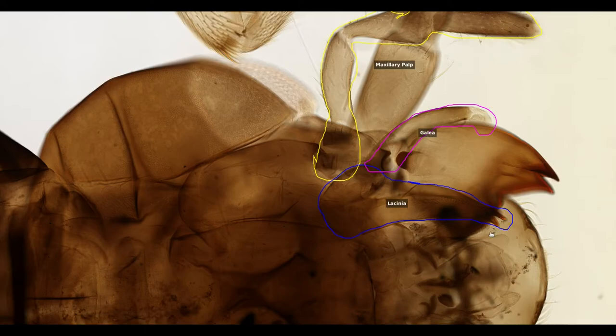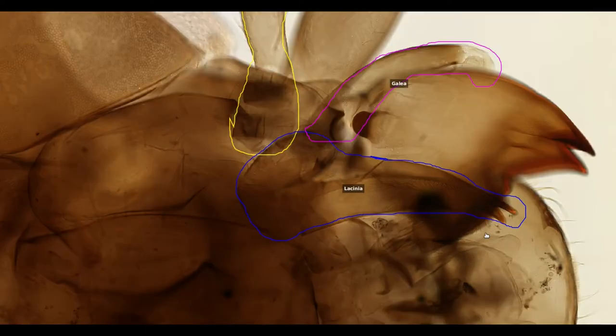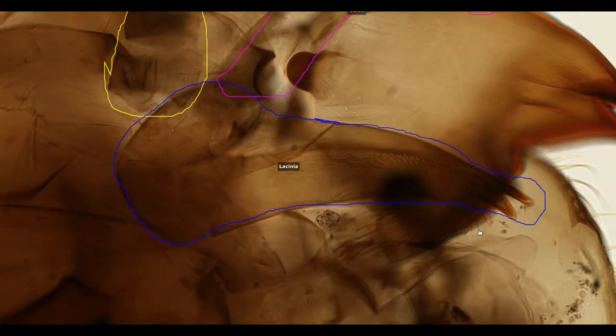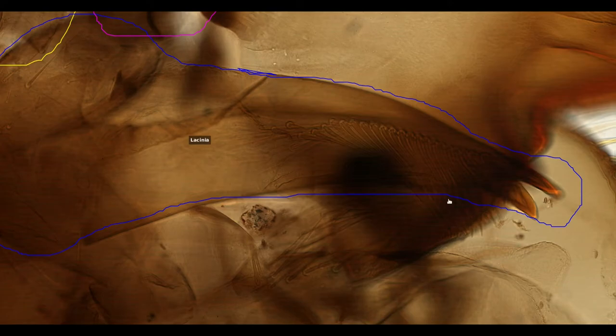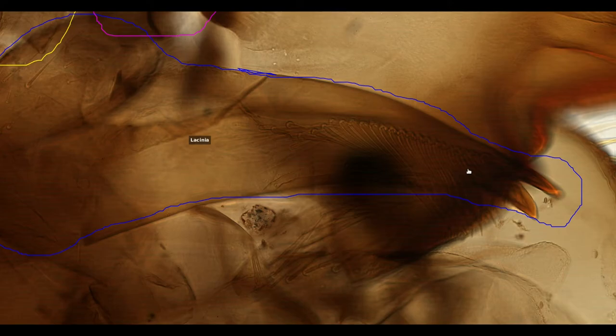Like the mandible, the lacinia has teeth-like projections and hair-like setae all pointing towards the mouth. The lacinia works in conjunction with the mandible to chew and crush food, directing it towards the mouth.